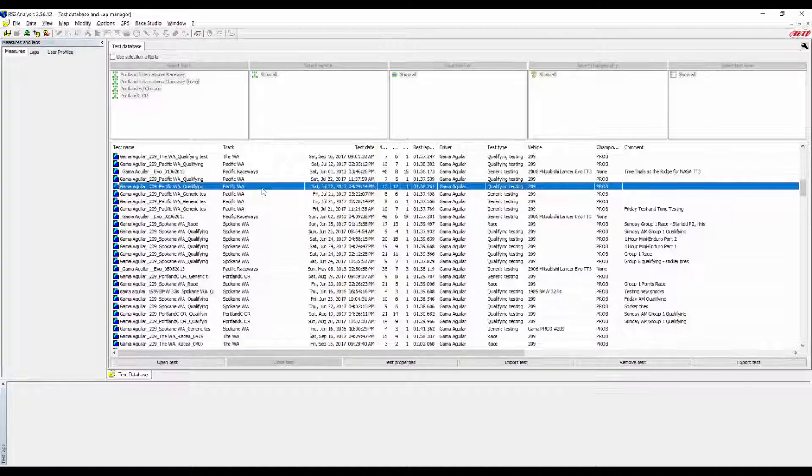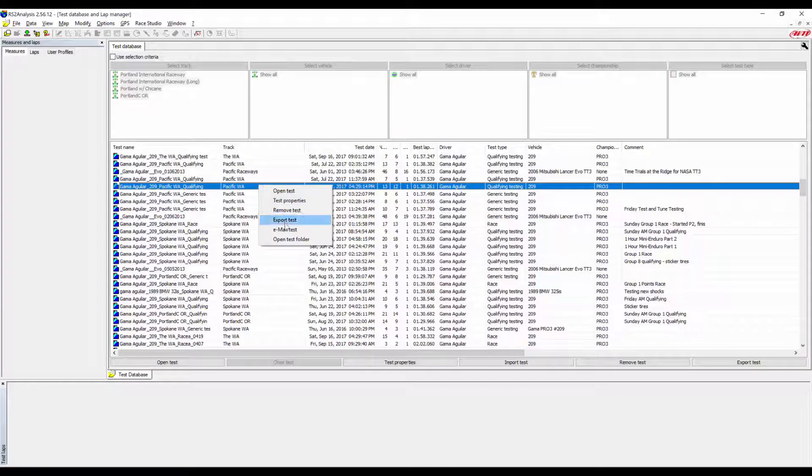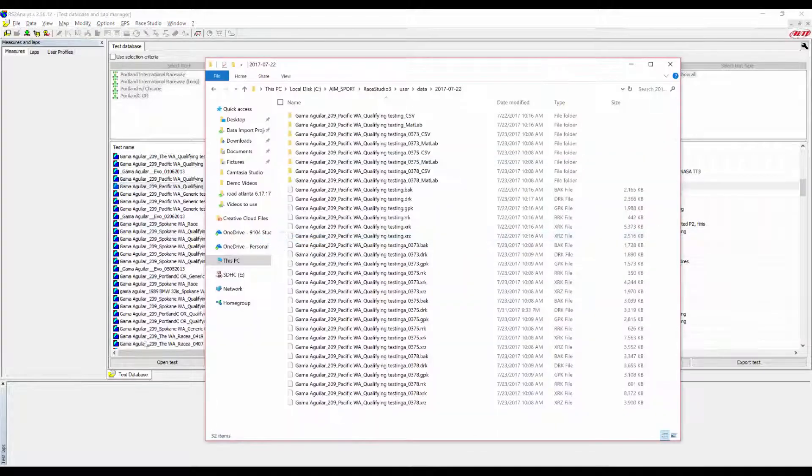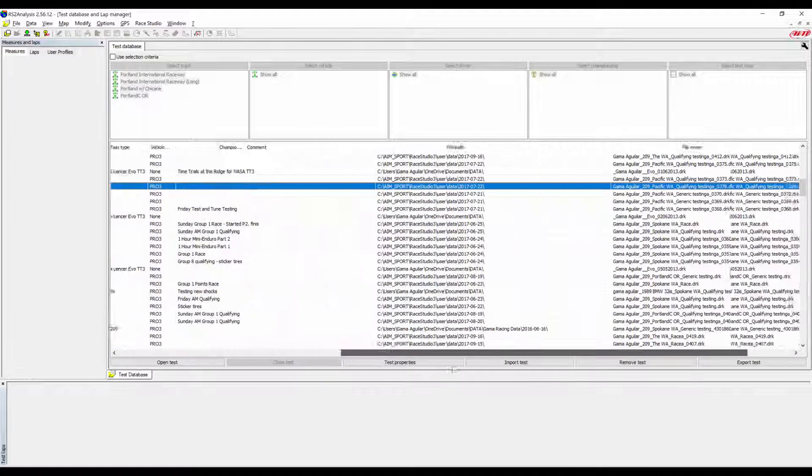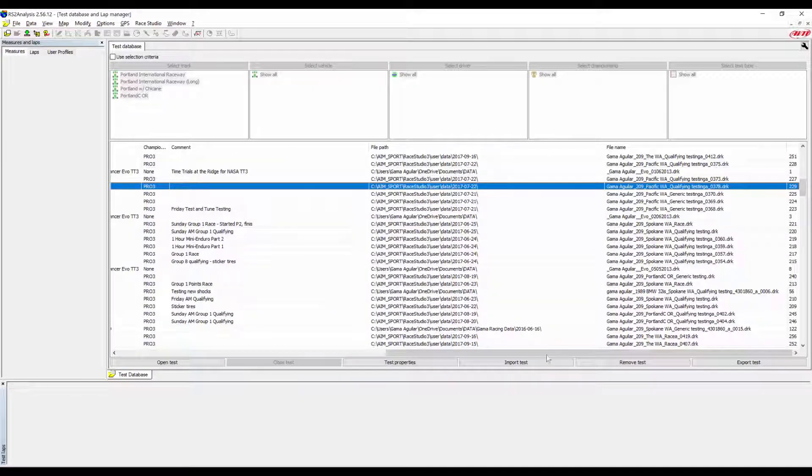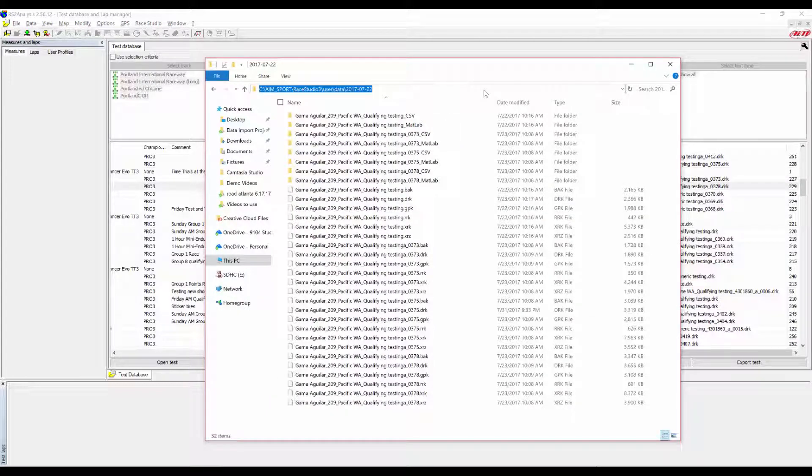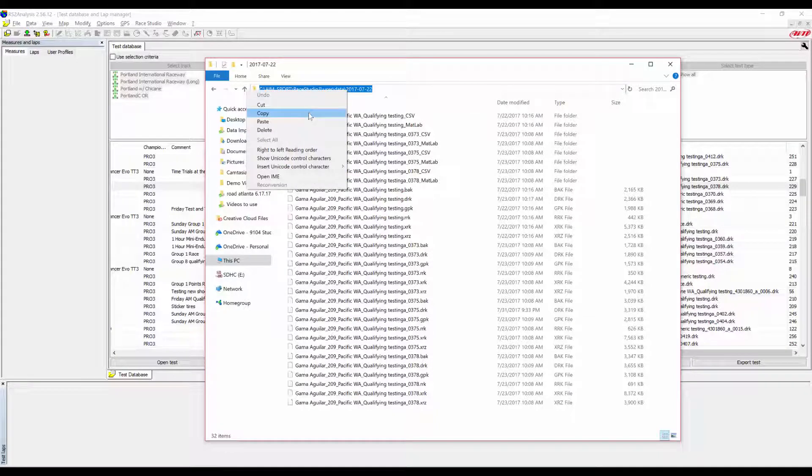You can find it by right-clicking on a session row in Ray Studio 2 analysis, or by scrolling all the way to the right, seeing where the file path is and what the session file name is right here. Once you have the file location, copy and paste that by hitting Ctrl-C or right-clicking and hitting Copy.